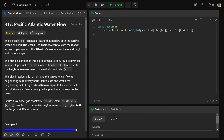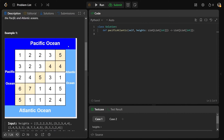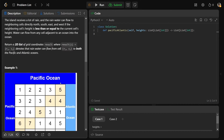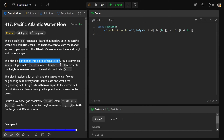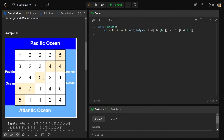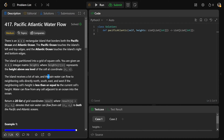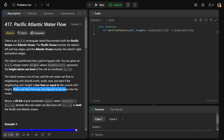We're given an M by N rectangular island that borders both the Pacific Ocean and the Atlantic Ocean. The Pacific Ocean touches the island's left and top edges, and the Atlantic Ocean touches the island's right and bottom edges. We're given an M by N integer matrix called heights, where each position heights at R,C represents the height above sea level of that cell. The island receives a lot of rain, and rainwater can flow to neighboring cells directly north, south, east, and west, as long as the neighboring cell's height is less than or equal to the current cell's height. Water can also flow from any cell adjacent to an ocean into the ocean.